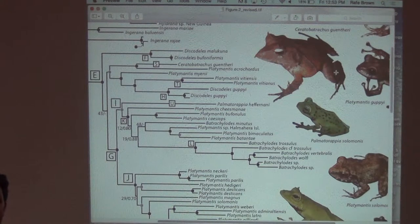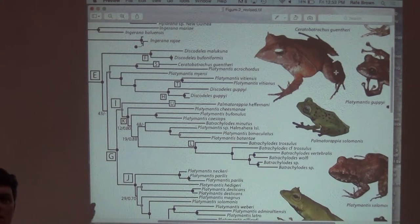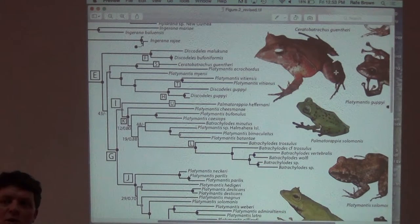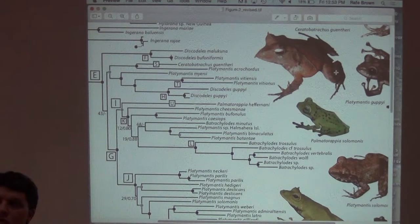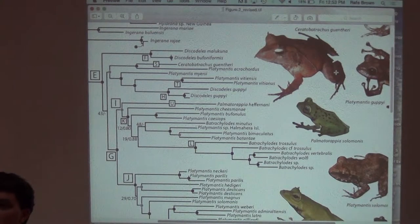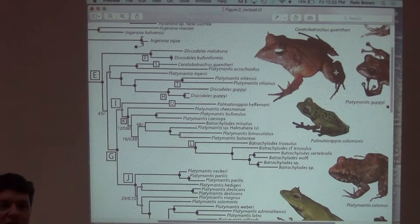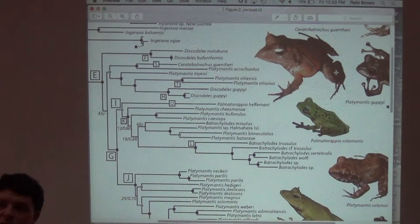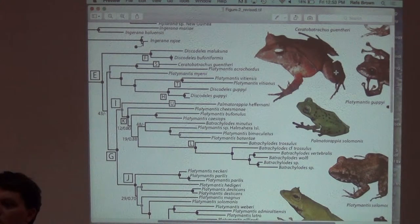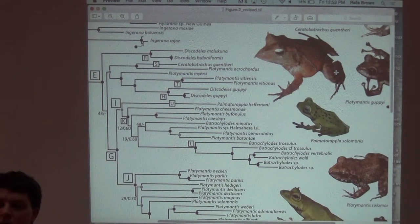So Platymantis is a big huge clade that, with respect to these other genera, is paraphyletic—using the terminology we talked about earlier. Platymantis is paraphyletic with respect to Discodiles, Ceratobetrachus, and Batrachylodes—those other genera.